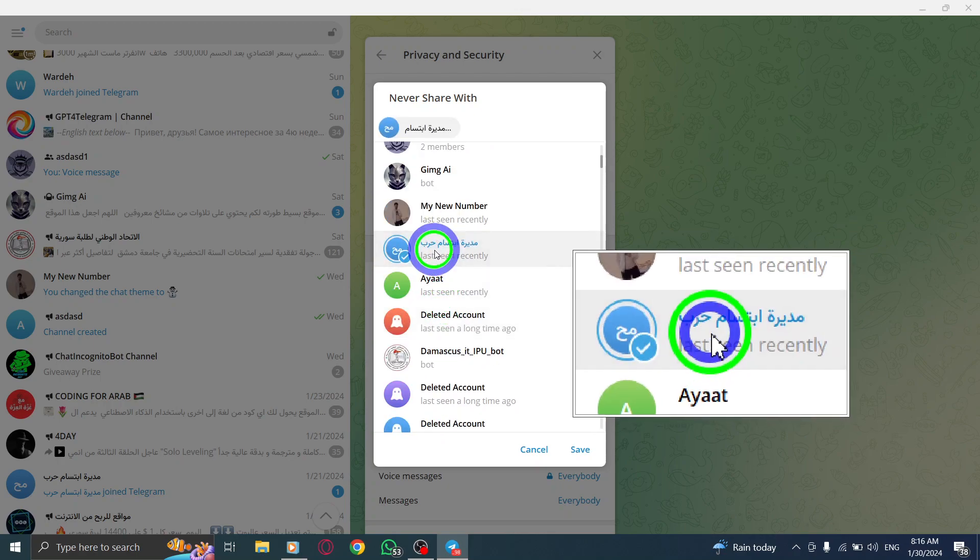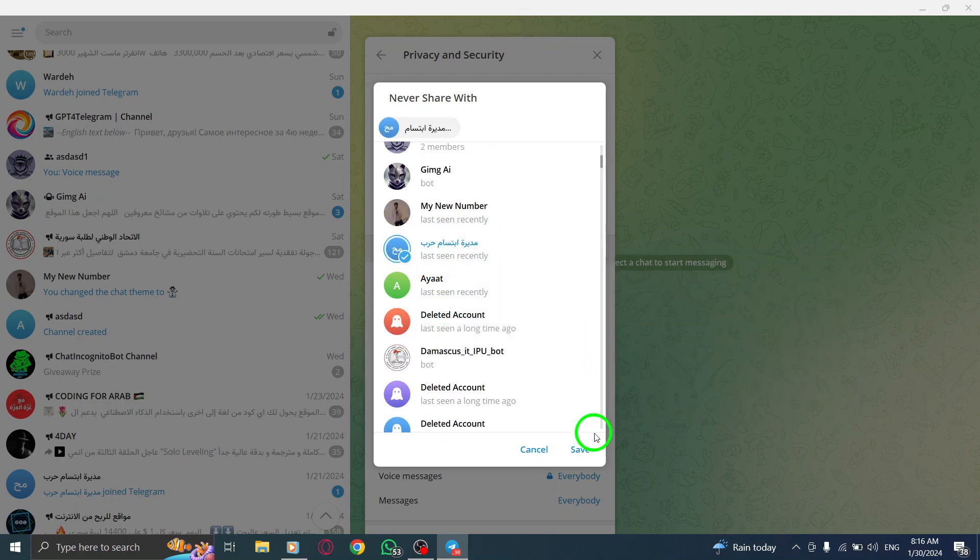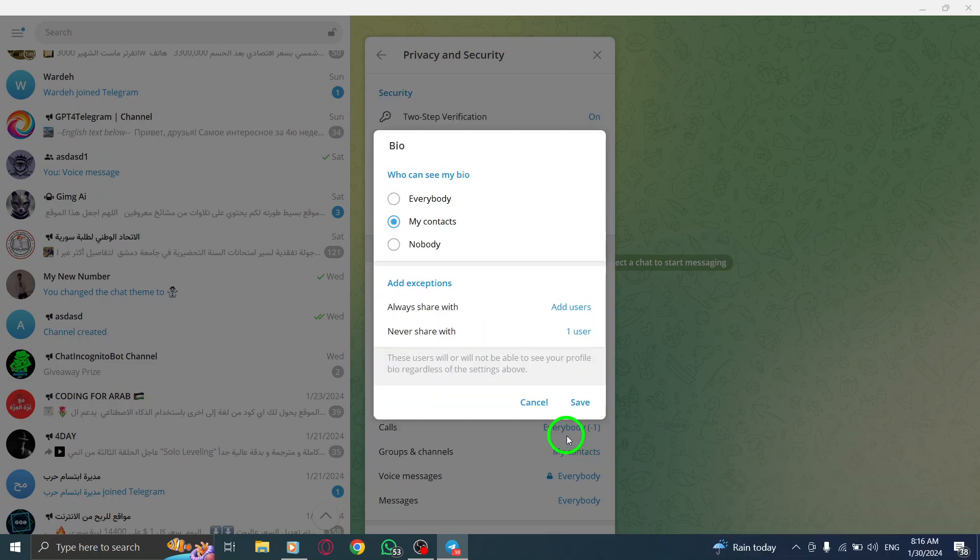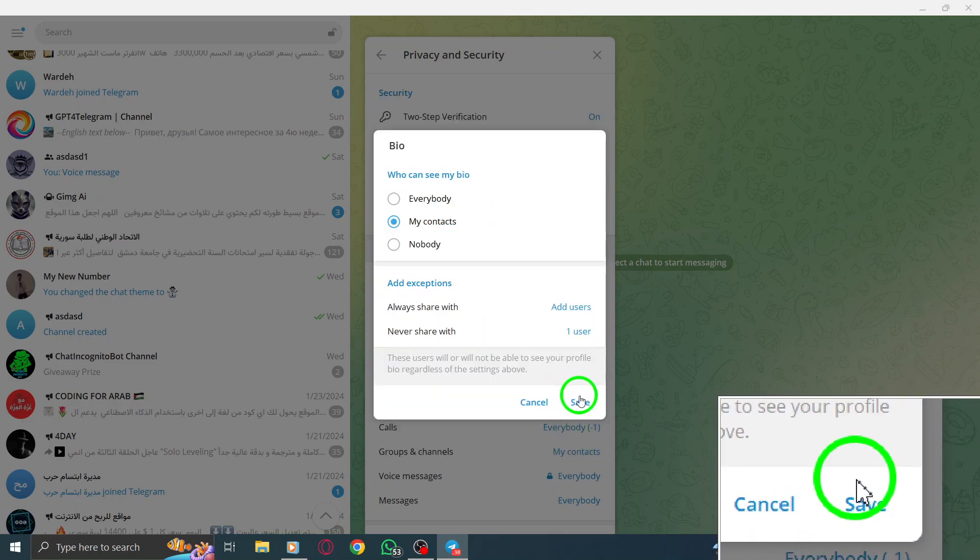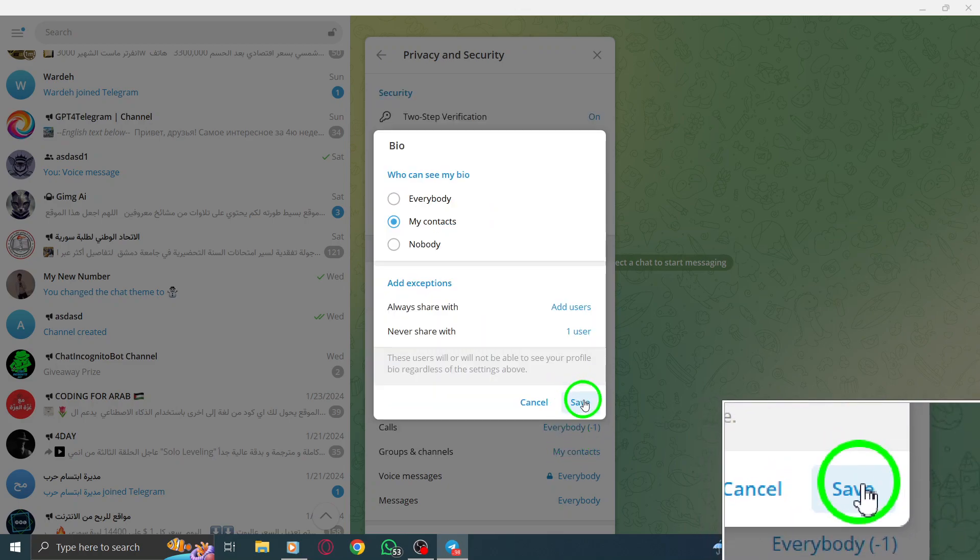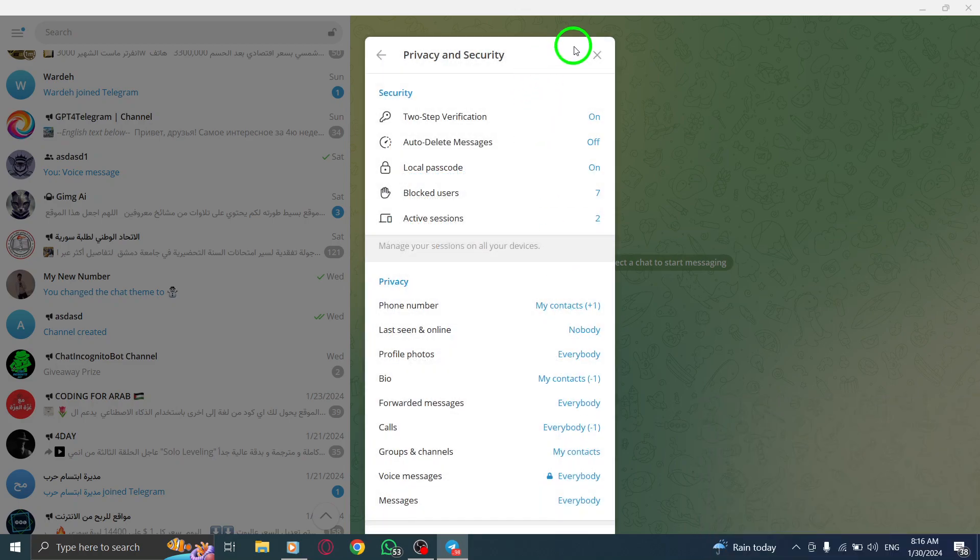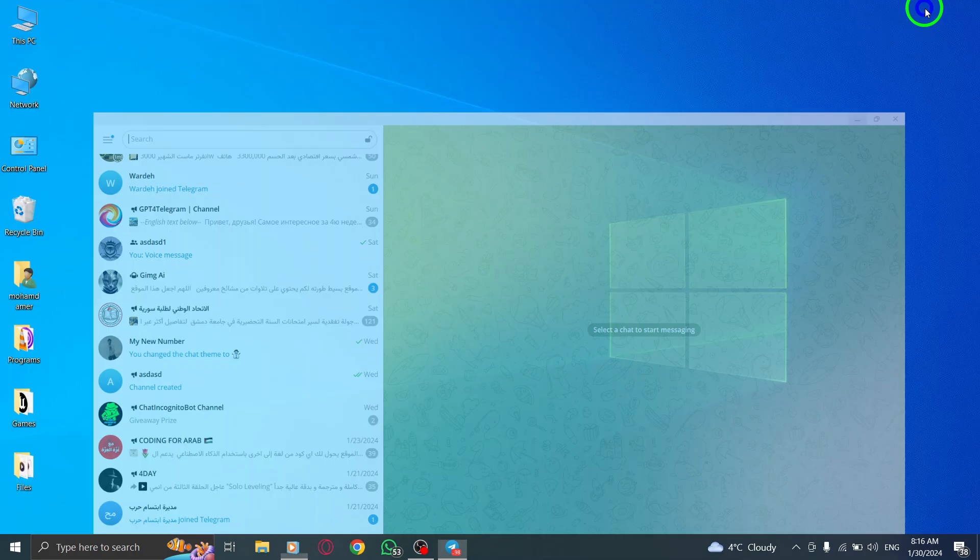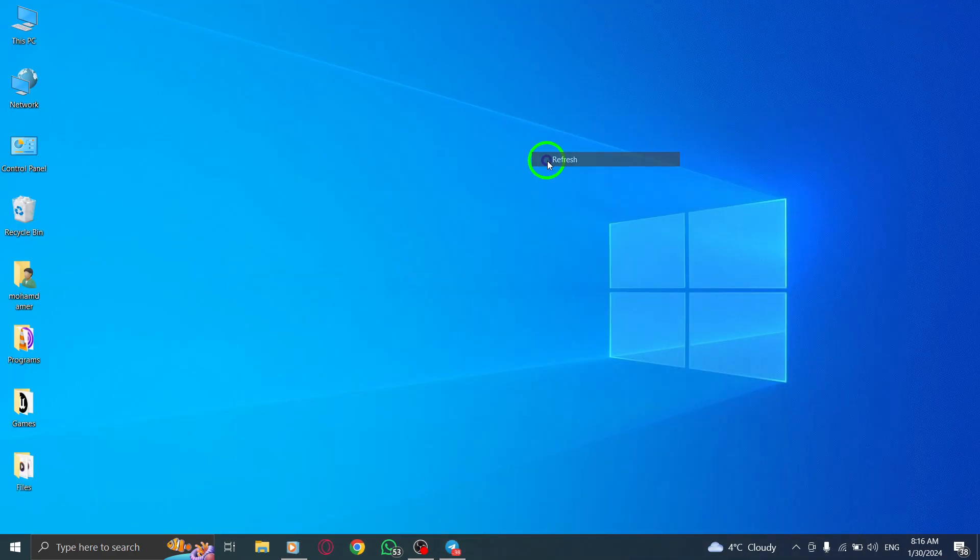Once you have selected the desired contacts, click on Save to apply the changes. By adding exceptions to Never Share Your Bio, you can have better control over who can access this personal information on Telegram PC.